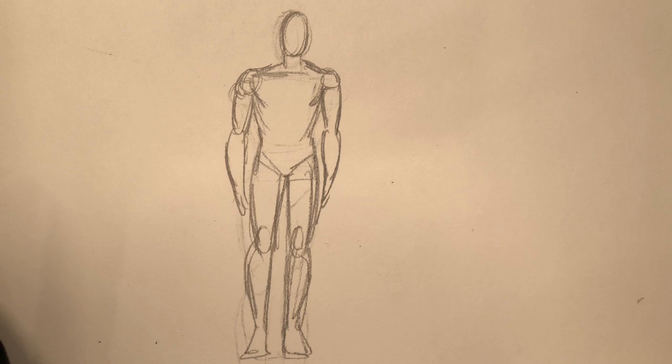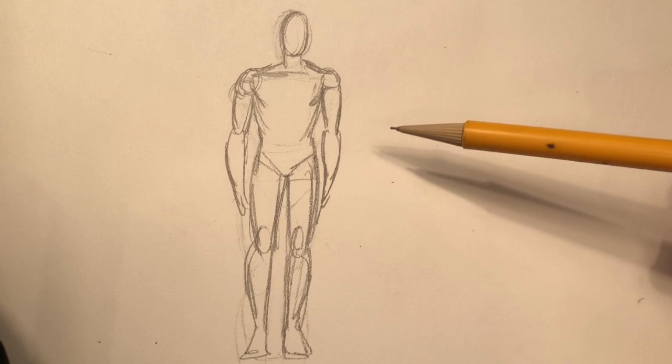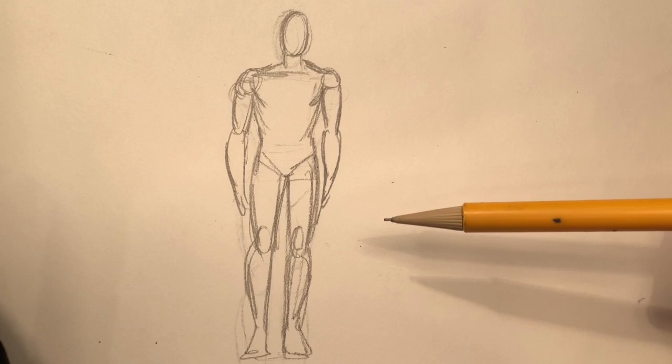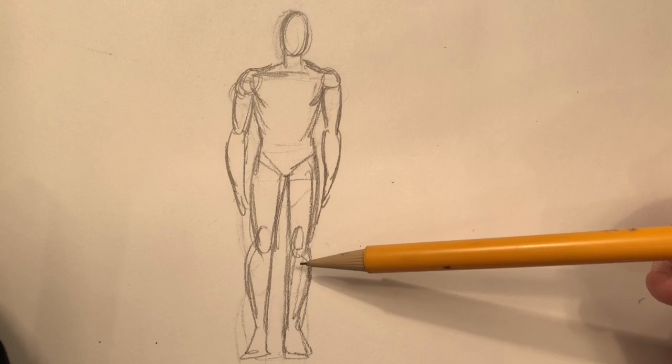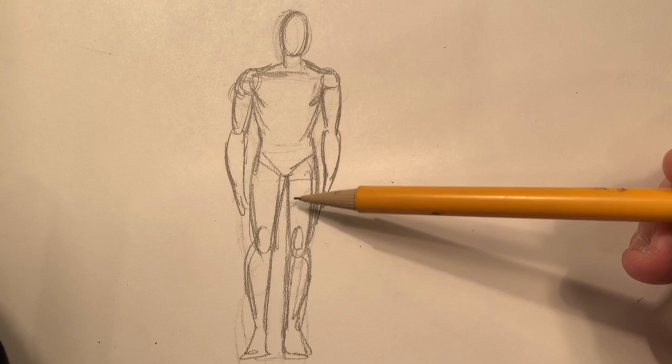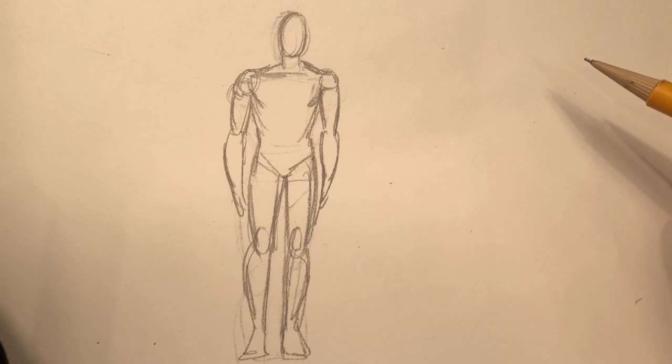When we're talking about proportions, what we're really talking about are size relationships. That can mean the size of one figure to another figure, one figure to background objects like a car or a house. But we can also be talking about size relationships within the figure himself. For example, making sure that the head is the right size for the body, making sure that the body isn't too long or too wide, or that the legs aren't too short or too long.